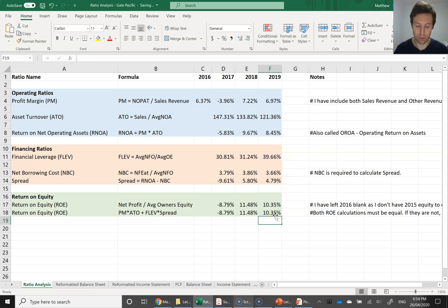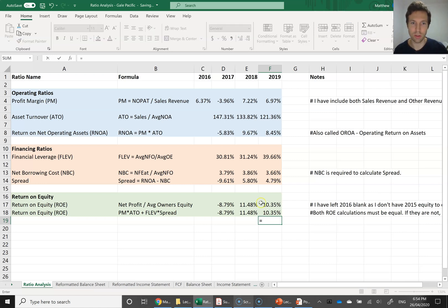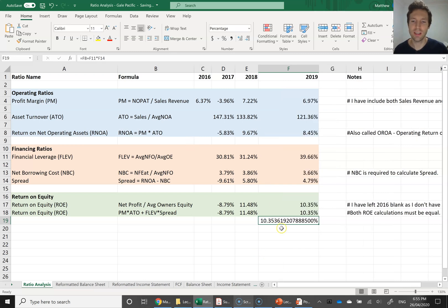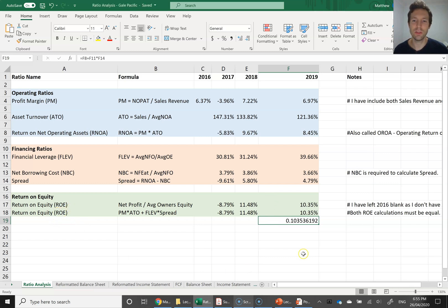It has to give the same answer because we're calculating the same thing — but now we've broken it down into profit margin times asset turnover, plus financial leverage times spread. You can do it a third way: ROE equals RNOA plus financial leverage times spread. When using Excel for the first time, things like return on equity will often display as a raw decimal. Since return is a percentage, in Excel you can click the percentage format or use the shortcut to turn it into a percentage with a couple of decimal places.